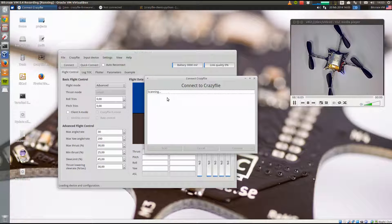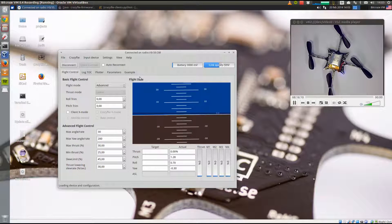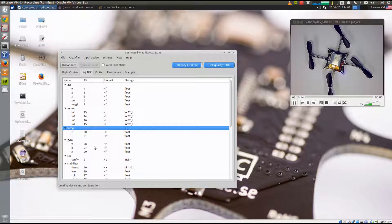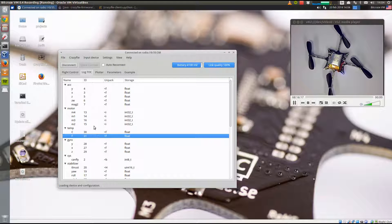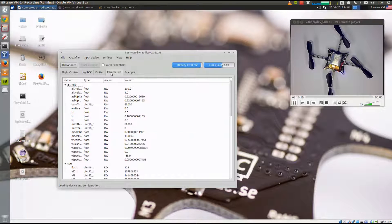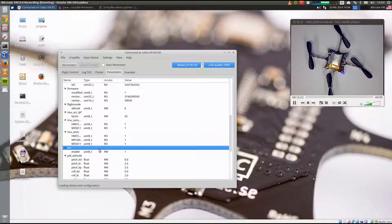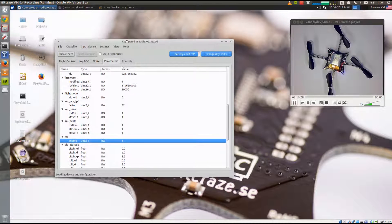The variables we added last time were one for temperature in centigrade and Fahrenheit, and we also added a parameter for motor control to enable and disable the motors. What we're going to look at today is how we can control these from the UI.